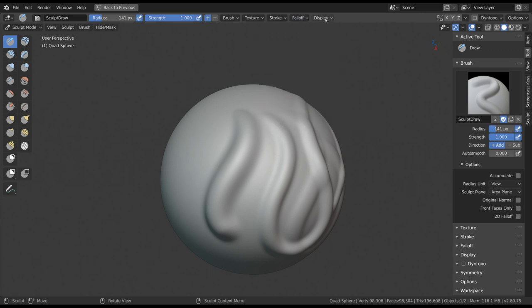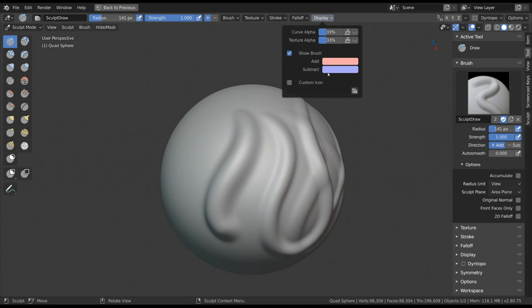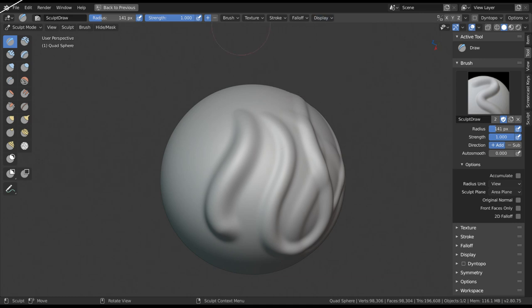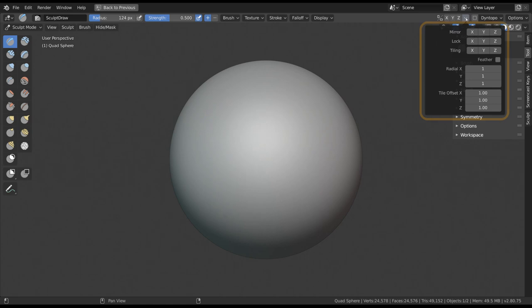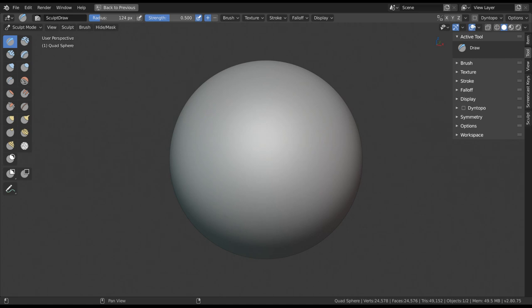With the display options, you can change the look of your brush but not much functionality-wise. And then further down in the tool settings, we finally get to Symmetry.